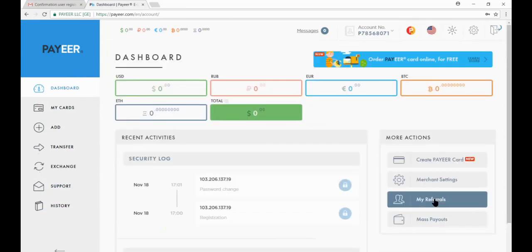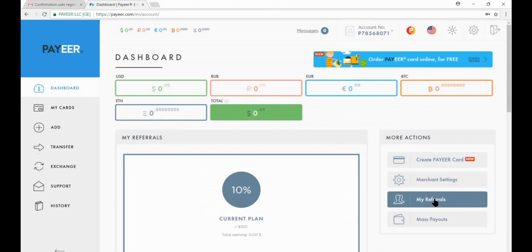Now click my referrals. Now copy the partner link and give to your friends. Please like the video, share the video, and subscribe to my channel. Thank you for watching.